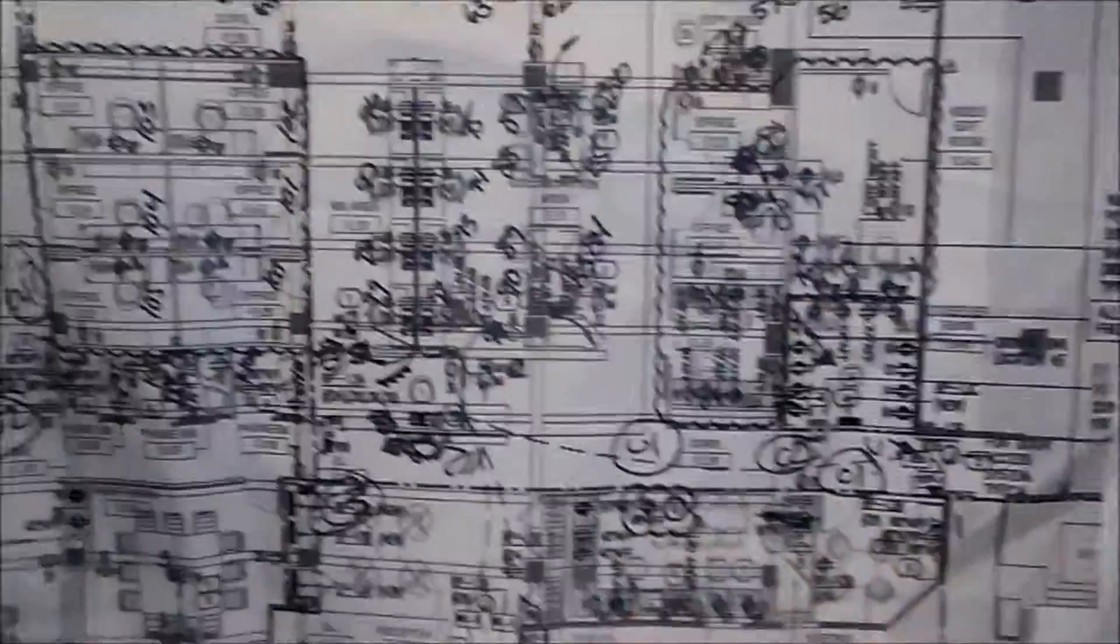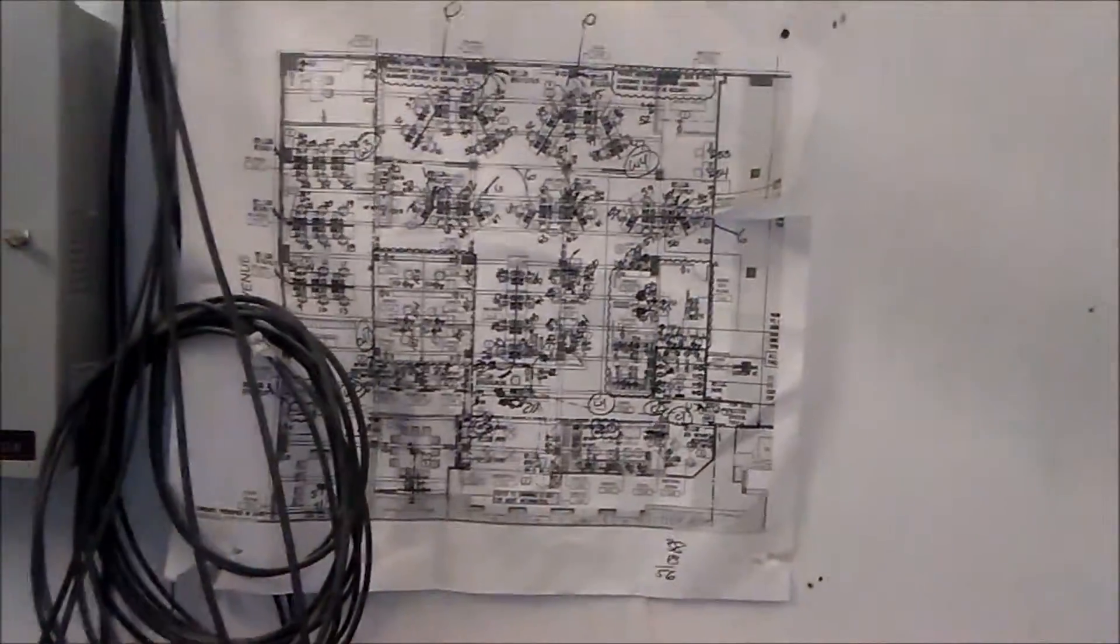Right here we're right down here in the server area right there. So thanks for the opportunity, we look forward to helping you.